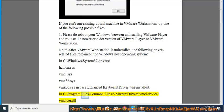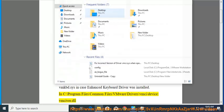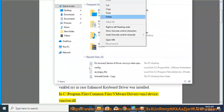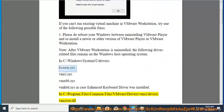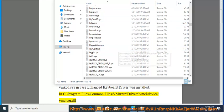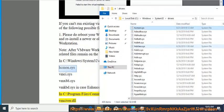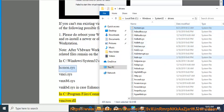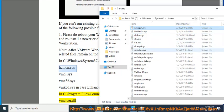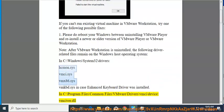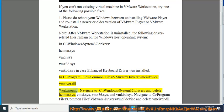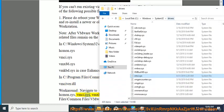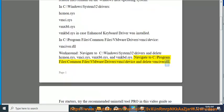In C:\Program Files\Common Files\VMware\Drivers\vmci\device: vmciVer.dll. Workaround: Navigate to C:\Windows\System32\drivers and delete hcmon.sys, vmci.sys, vmx86.sys and vmkbd.sys. Navigate to C:\Program Files\Common Files\VMware\Drivers\vmci\device and delete vmciVer.dll.